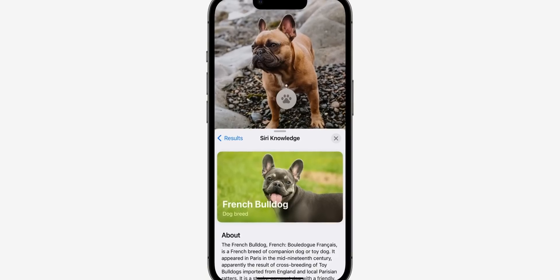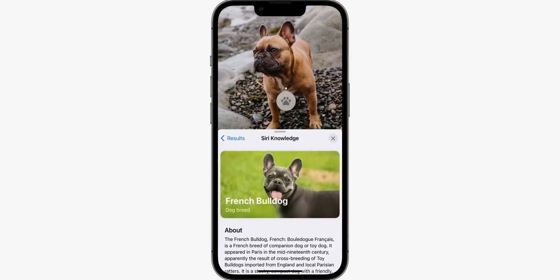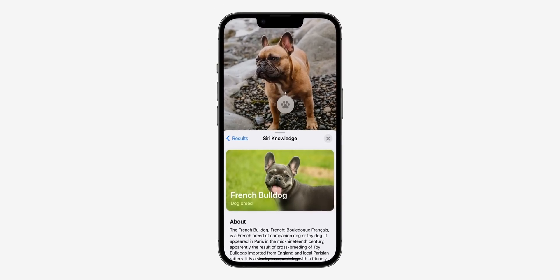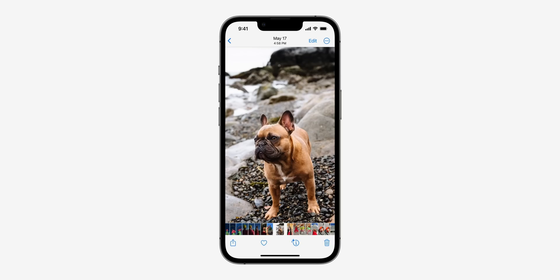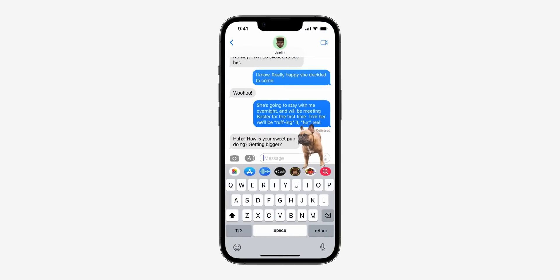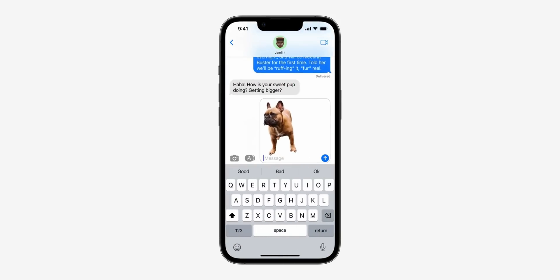With iOS 15, we got Visual Lookup, where images were analyzed to give you more information on what's actually on screen. With iOS 16, Apple goes a step further, letting you cut out the subject from an image and place them directly onto other apps like Messages.